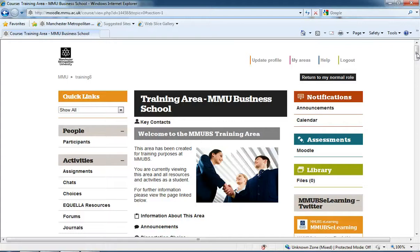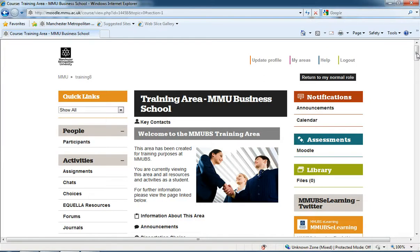Hi there, my name is Callum Thompson. I'm eLearning Support Officer for the Business School at MMU. In this short video I'm just going to demonstrate how we can hide and reveal weeks and topics within our Moodle areas just to make them a bit more manageable and easy to navigate.